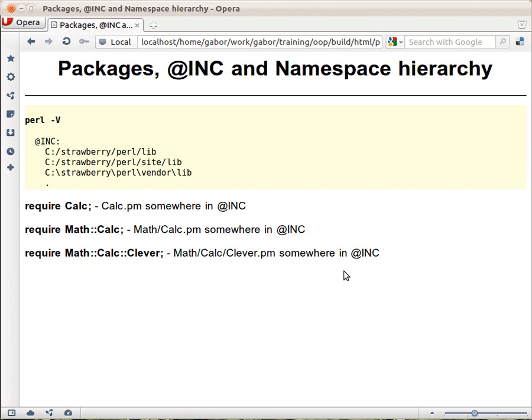Now you know how to create a module in Perl — we created the calc module and it was saved in the calc.pm file. But how does Perl actually find this module? How did Perl find this file?